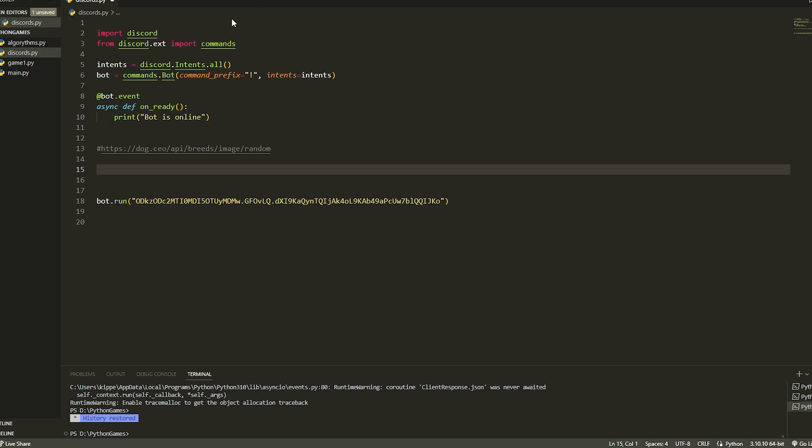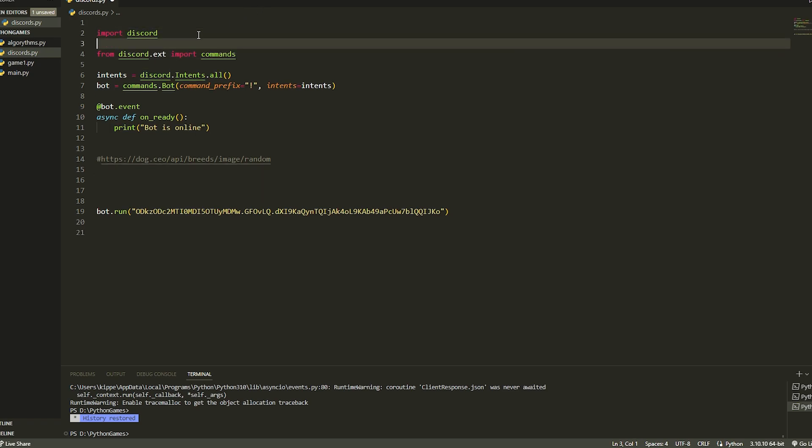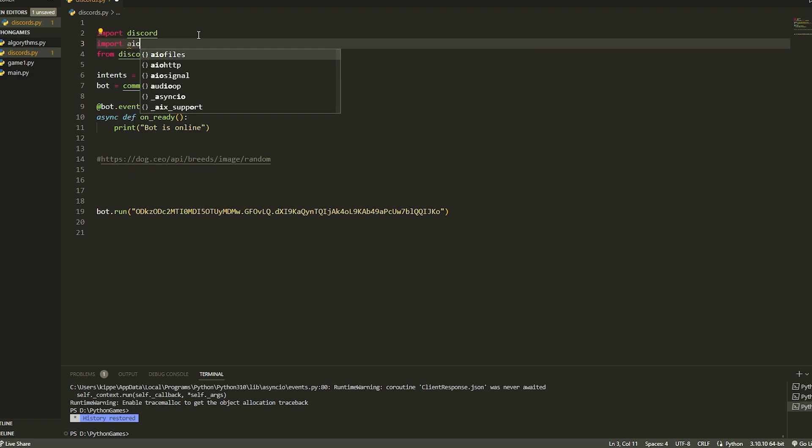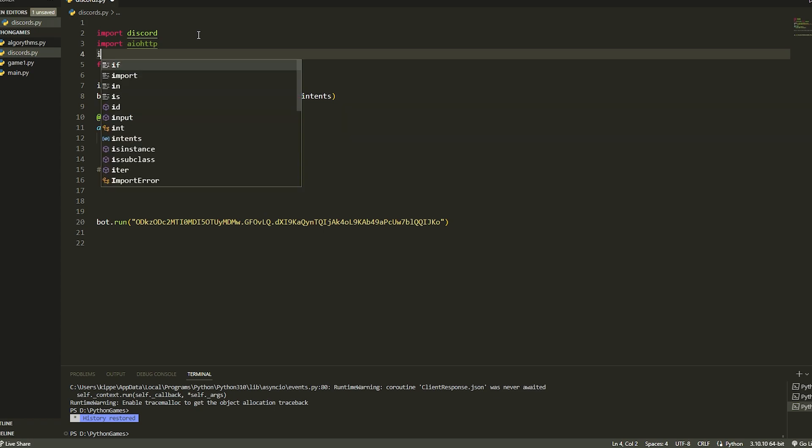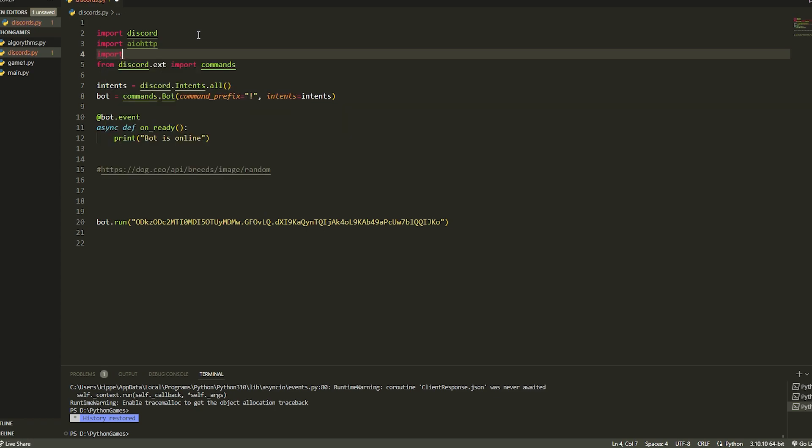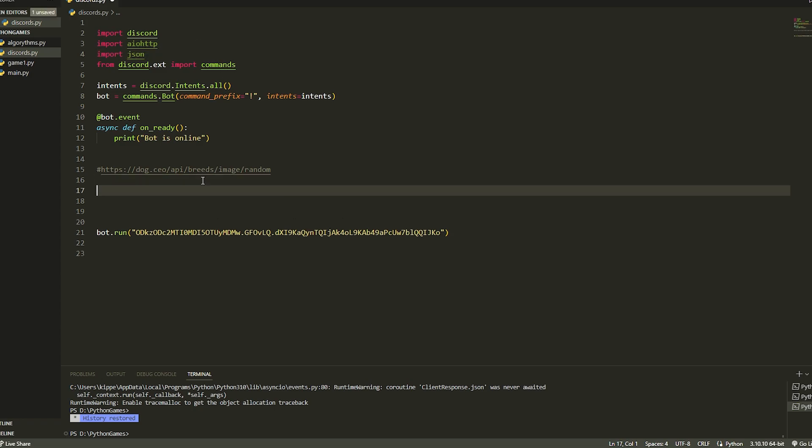We're going to import a few things. We're going to import aiohttp, we're going to import json - I'm not sure if we need json, I can't remember exactly but we'll just put it there just in case - and that should be it.